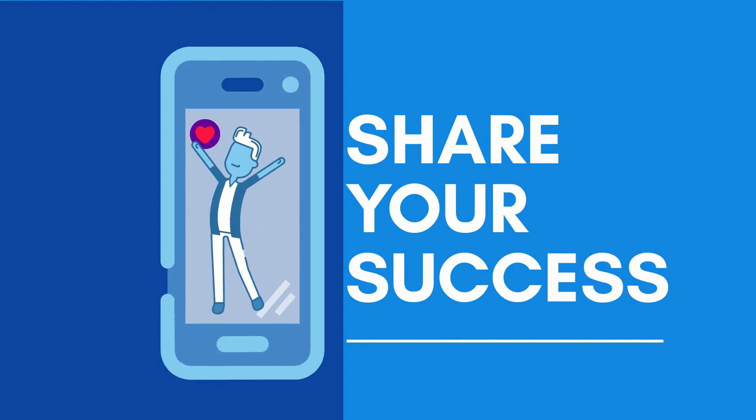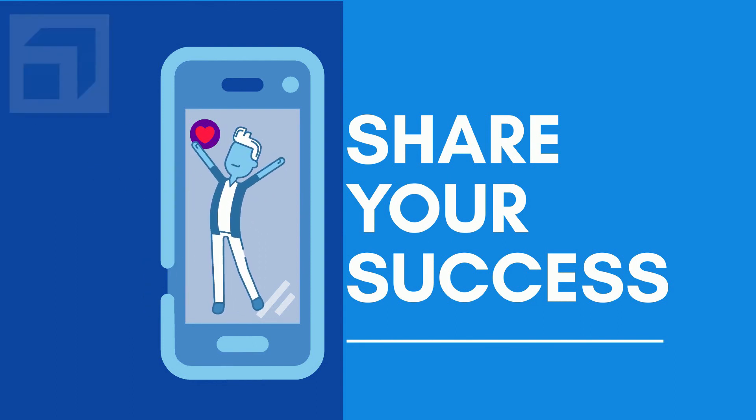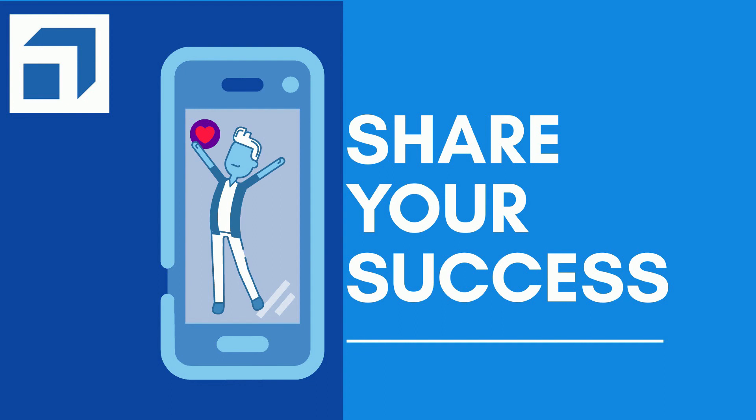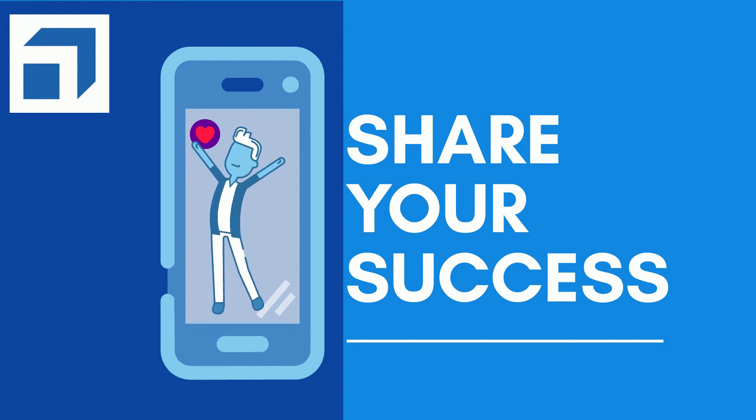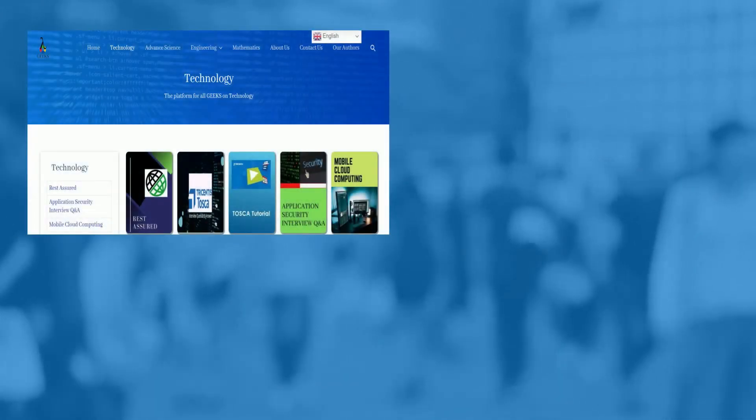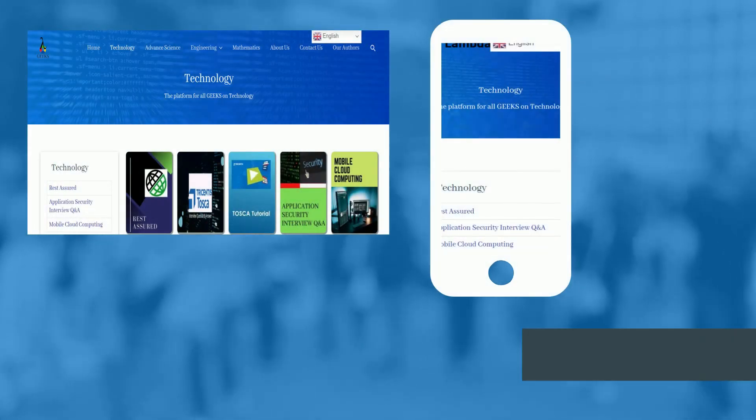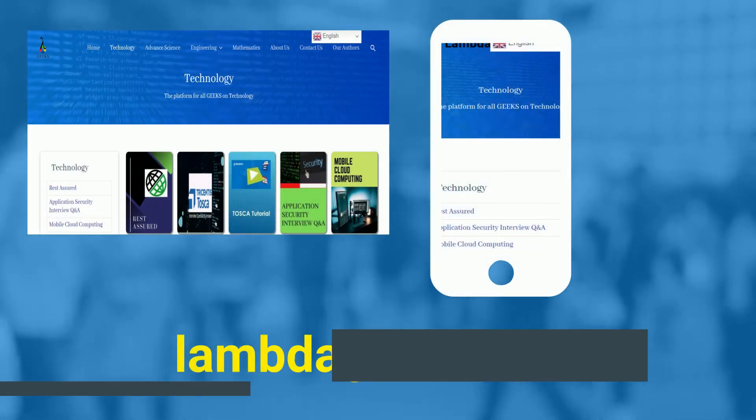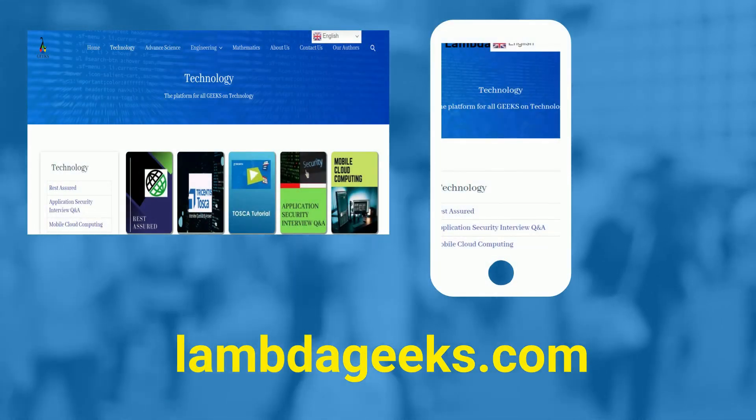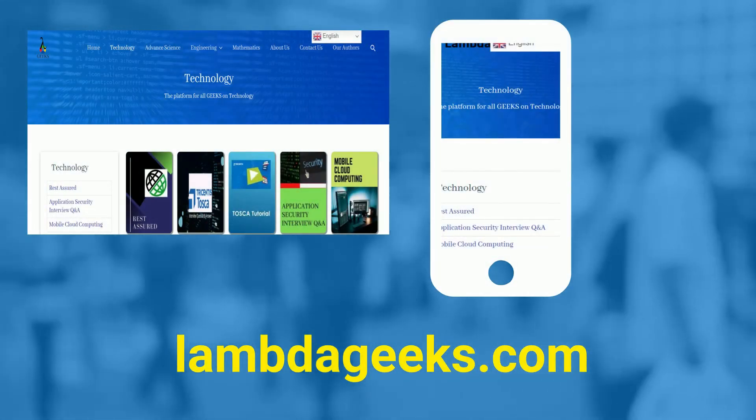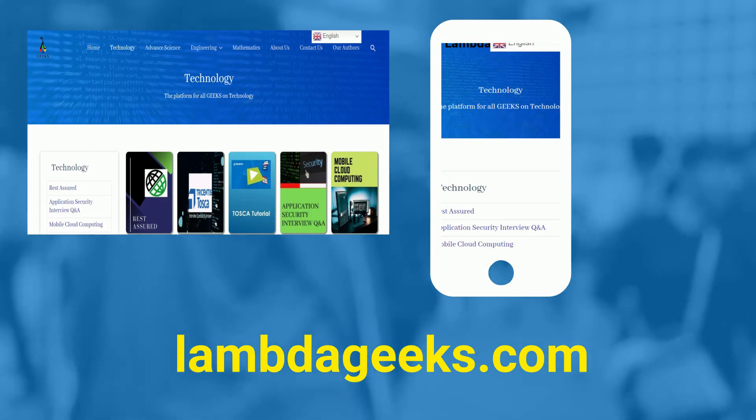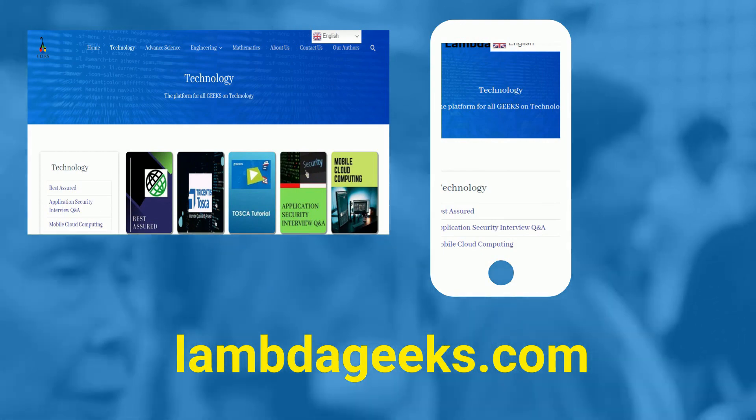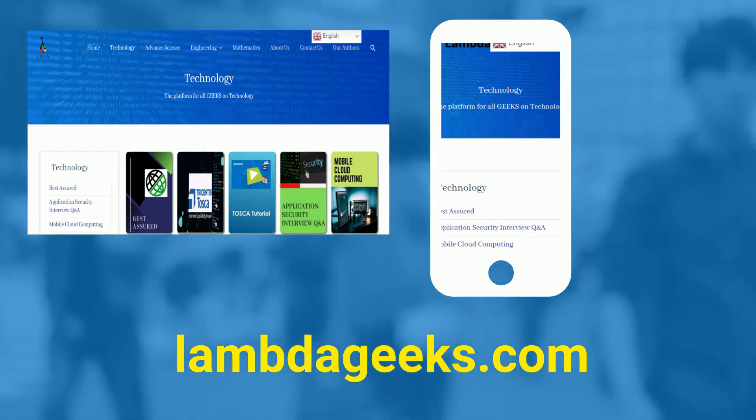That's all about Tosca user management. Please stay tuned for more interesting videos on Tosca. Please visit our website LambdaGeeks.com for more articles on technology, engineering, mathematics, and various other domains.